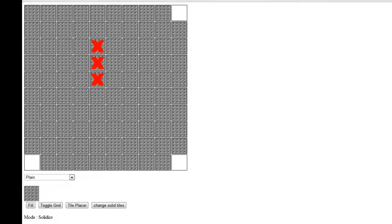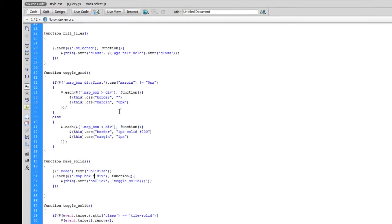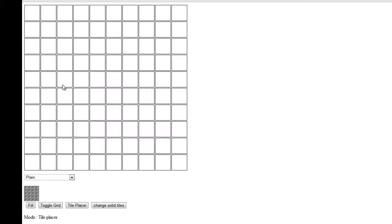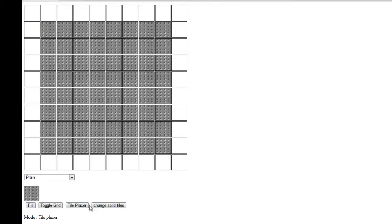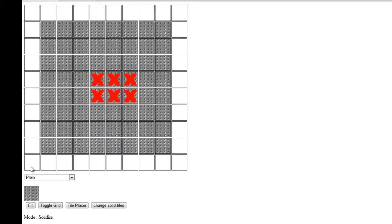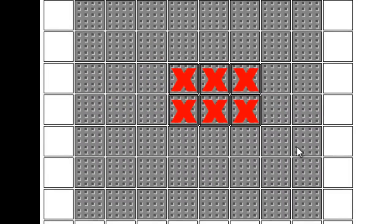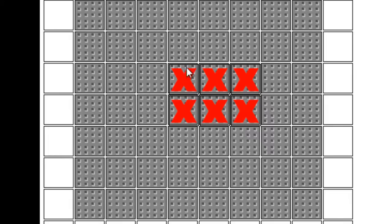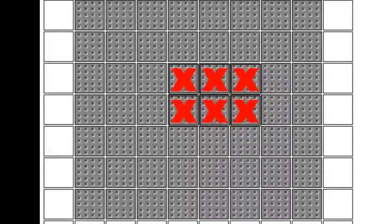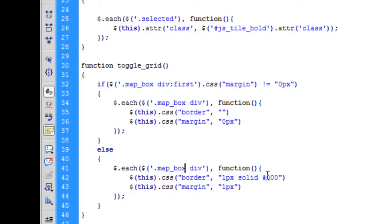On the toggle grid, I'm going to remove that sign and show you what happens if that sign wasn't there. So we've placed in solid tiles and toggle the grid off. When we toggle the grid back on, you can see around each of these X's an extra border has appeared. That's because it's targeting every div inside of the map box rather than only the divs that are directly inside the map box.